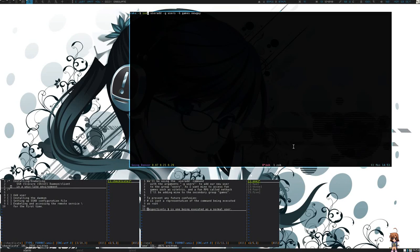Hello. Today we're going to be talking about how to install the OpenSSH, or Secure Shell Daemon.